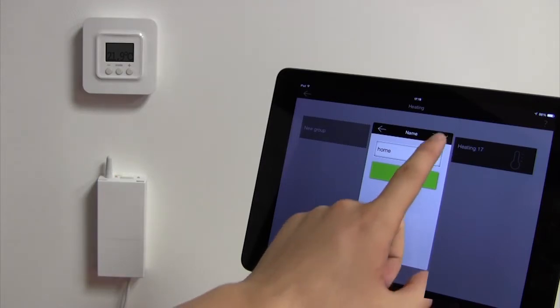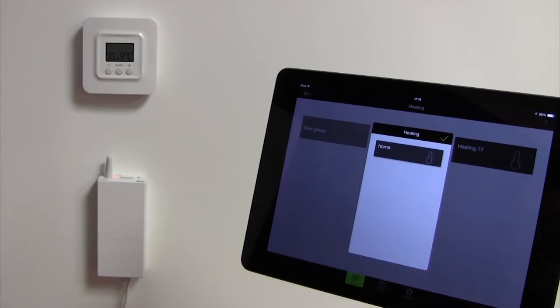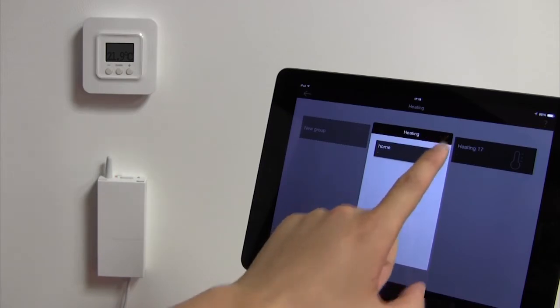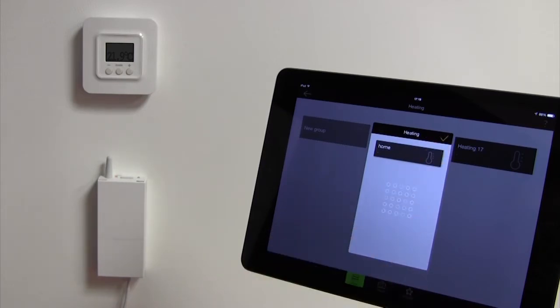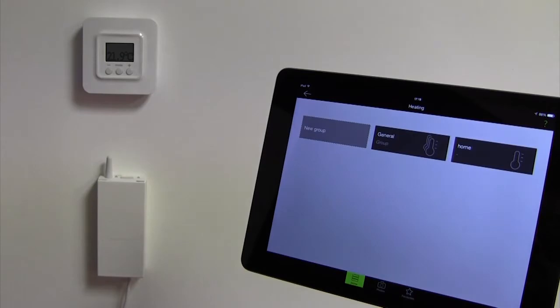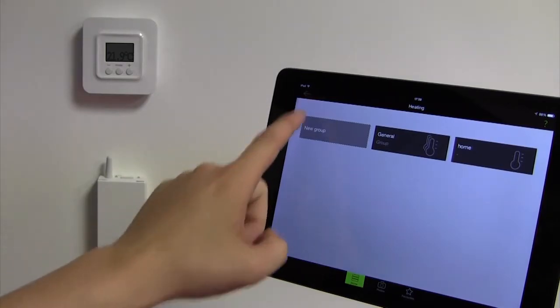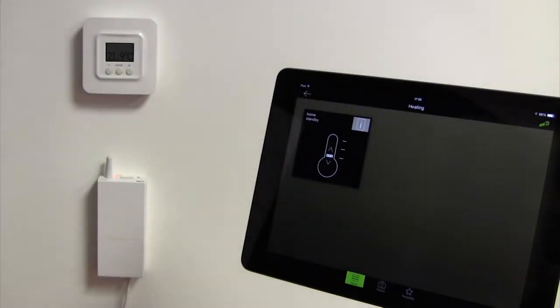When you are ready, confirm once, then twice to finalize the association of your Tybox 5100. Press back to return to the product management interface.